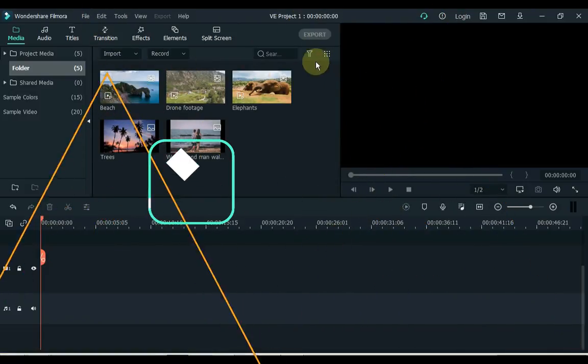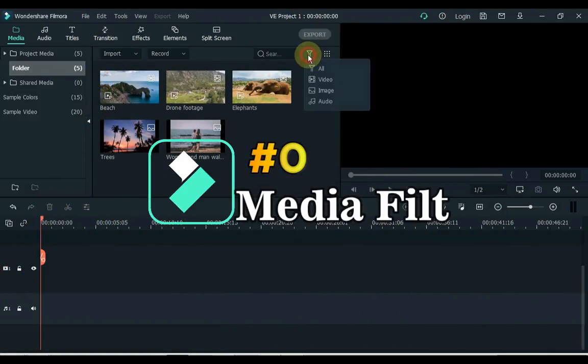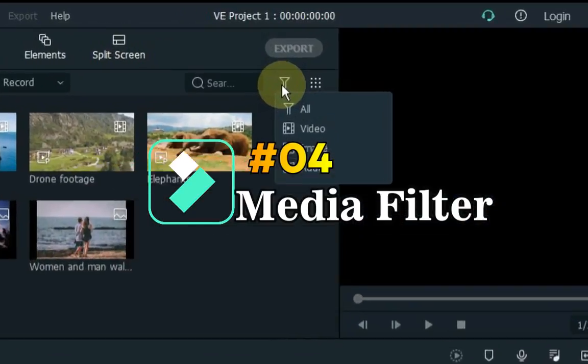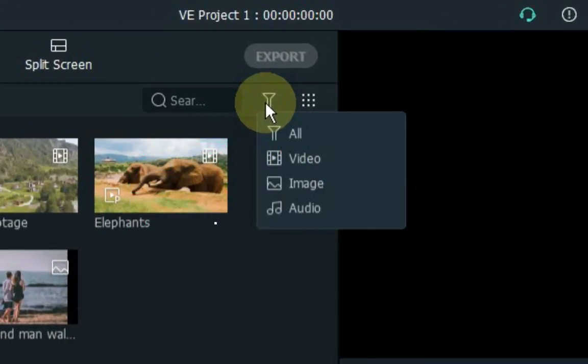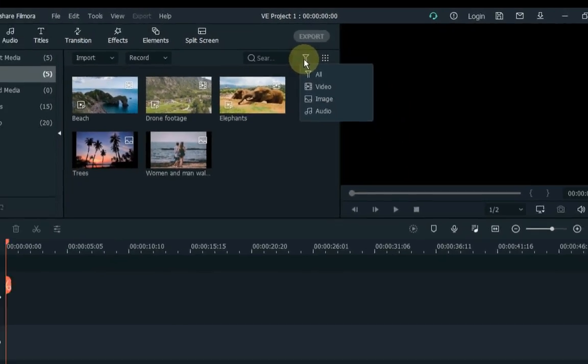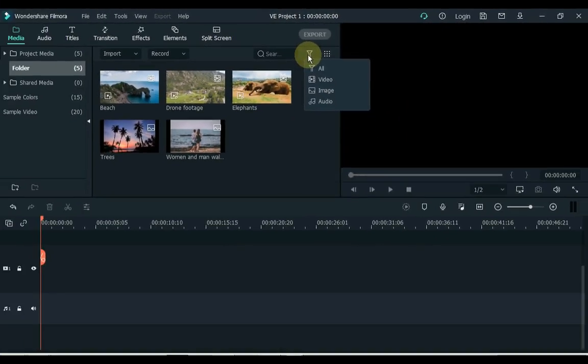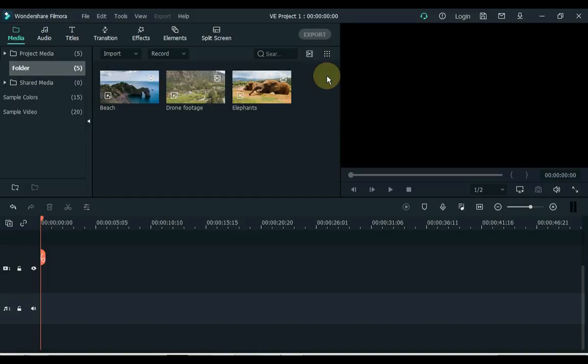4. Number 4 is Media Filter. Filter Media by Video, Image, or Audio. To filter your files by file type, click on the Filter option on the top right side of the media. You can filter your files according to file type here.